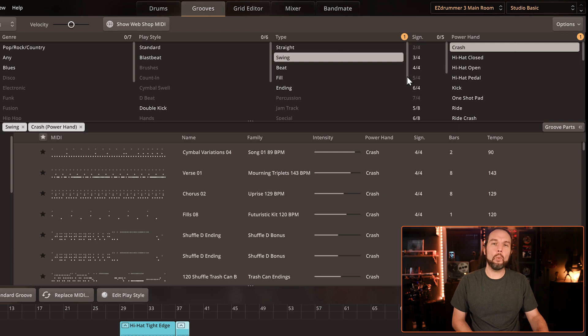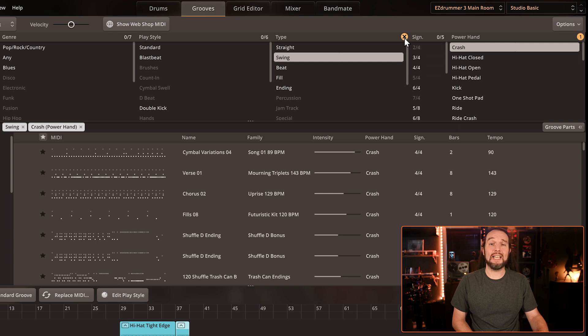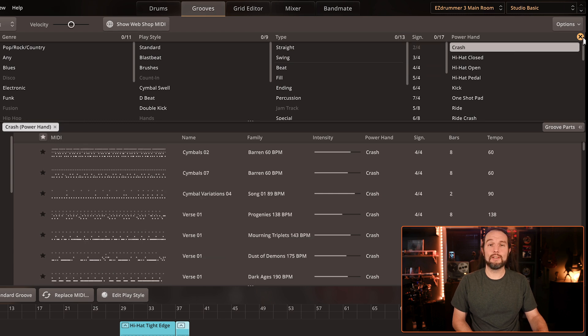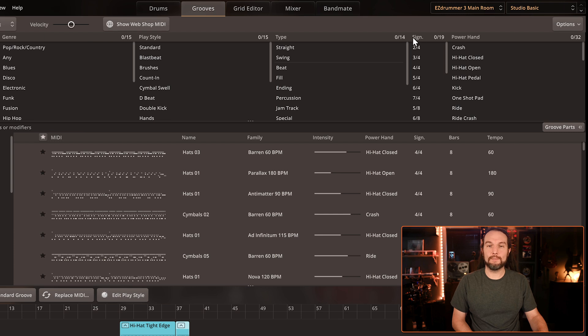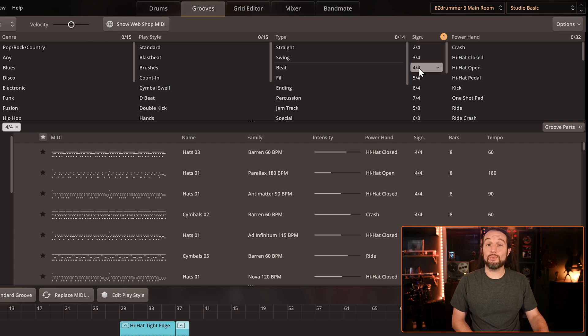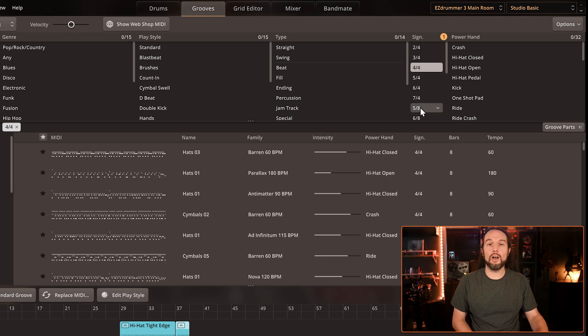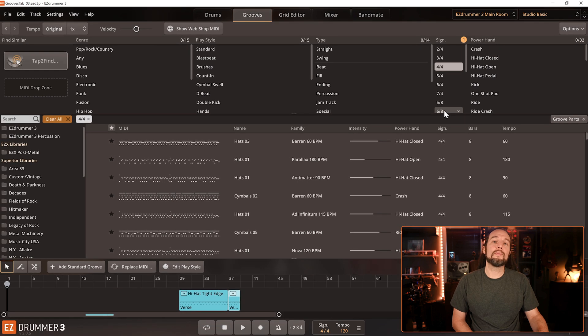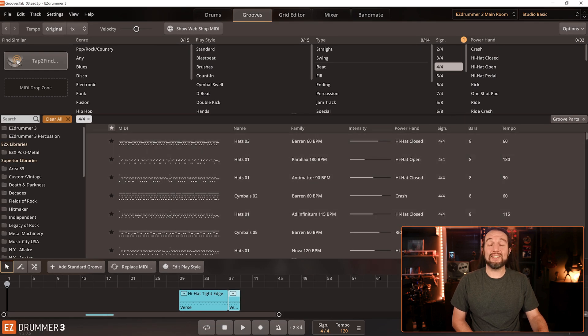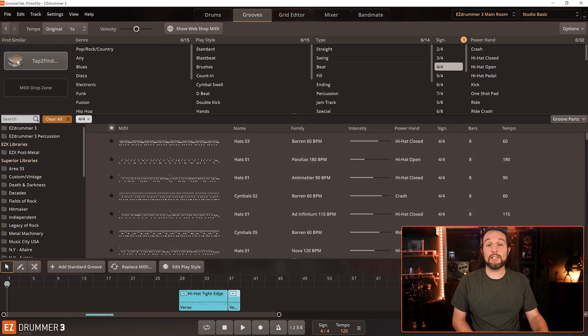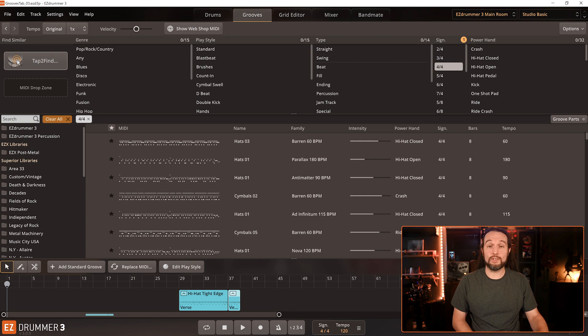My number one tip for this page is this. Before you do anything, always select your time signature. If you're writing in 4-4, you should select it right away. There's no need for you to be auditioning beats in 3-4, 5-4, 6-4, and so on. So that is a huge time-saving tip. Select your time signature right now and firstly every time you come to this tab.